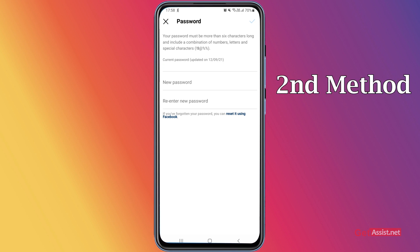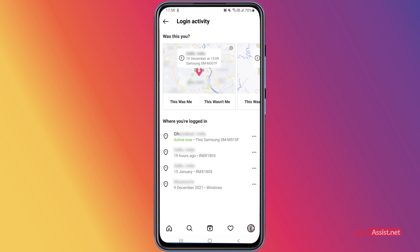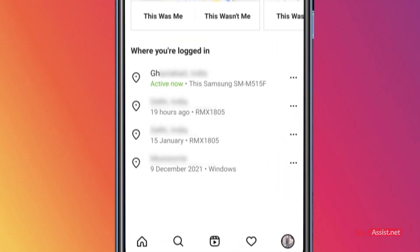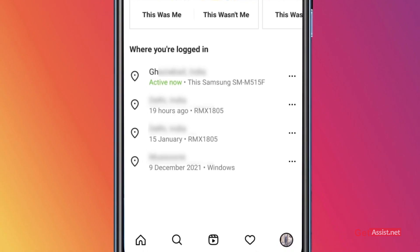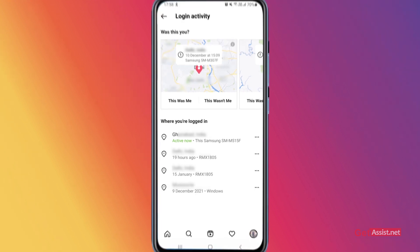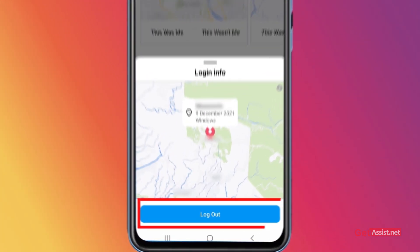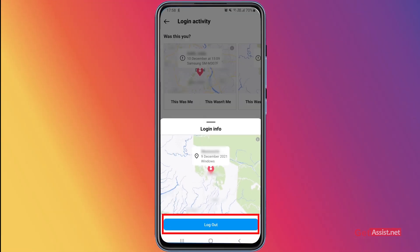If you don't want to change your password, go back and use the second option: Login Activity. Here you will see all the devices where you are currently logged in or were logged in in the past. If you've used a friend's device or any untrusted device for your Instagram, you can easily log out of it. Just tap the three dots and at the bottom you'll get the option 'Log Out' in blue — simply tap that.